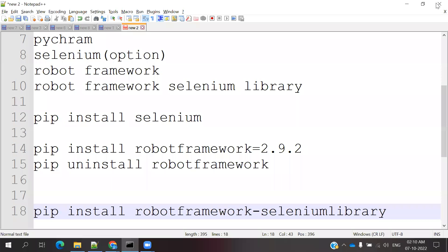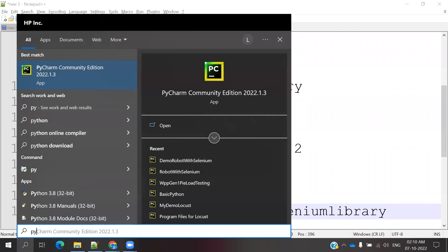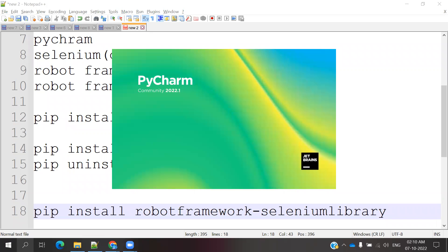That is installed into Python, in the PyCharm Scripts location. The libraries installed are Selenium, Robot Framework, and Robot Framework Selenium Library. Now our main intention is to also install these same packages inside PyCharm itself — Selenium, Robot Framework, and Robot Framework Selenium Library — as the packages supported by PyCharm.